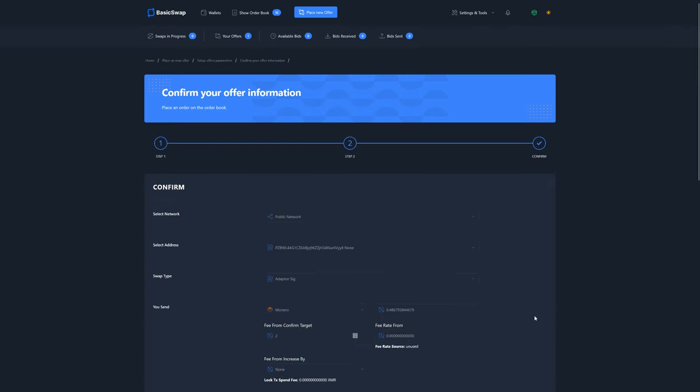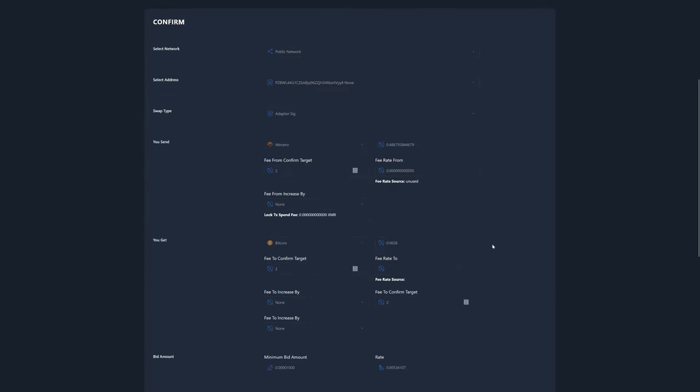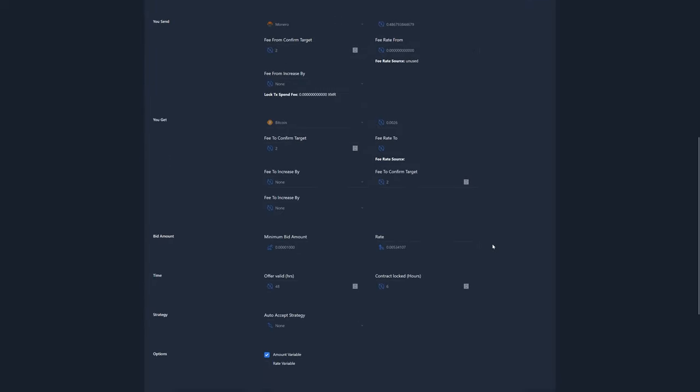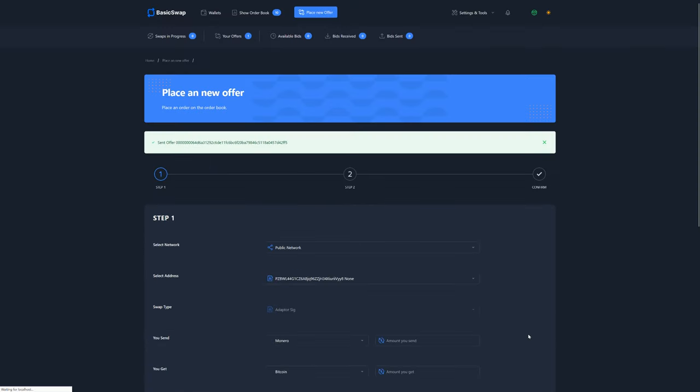And on the third page, we are prompted to verify our offer details and confirm before it is published. So here we can do just that. When ready, simply click on Confirm Offer and that will populate BasicSwap's order book with your Monero offer.